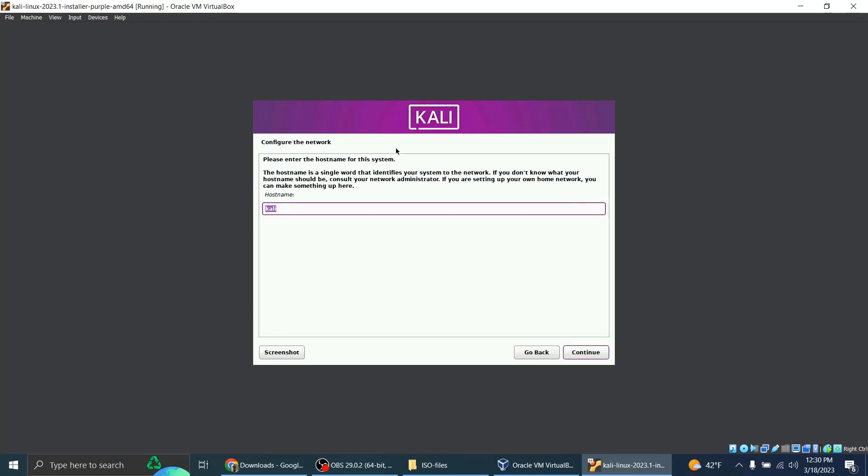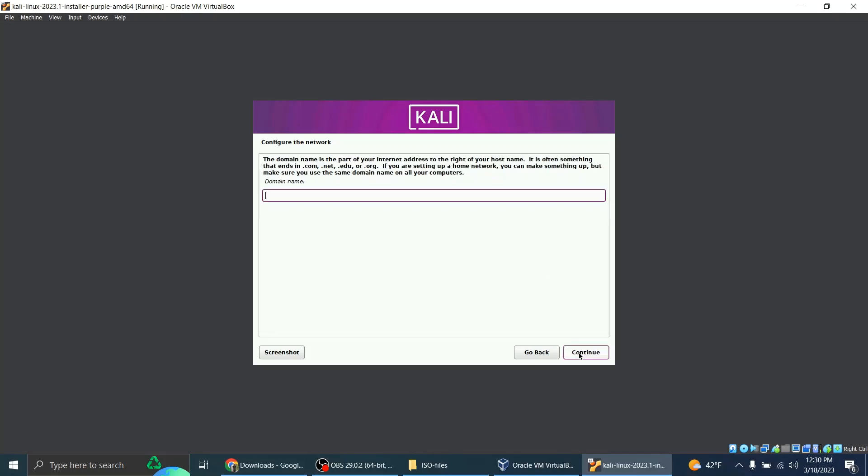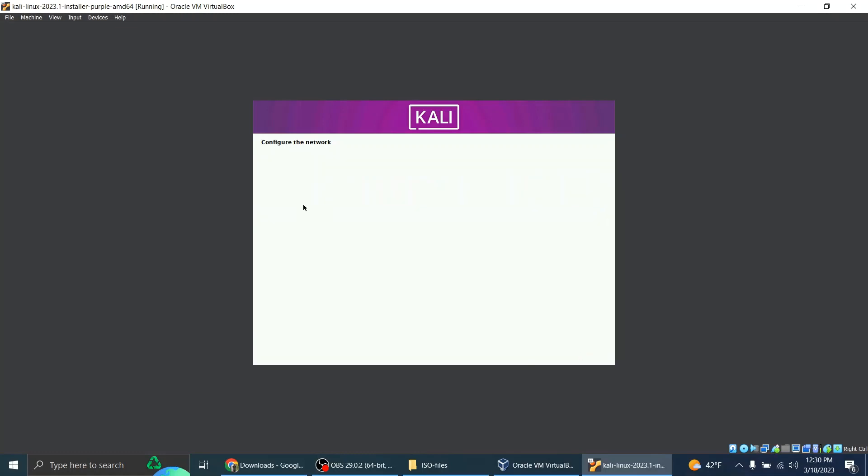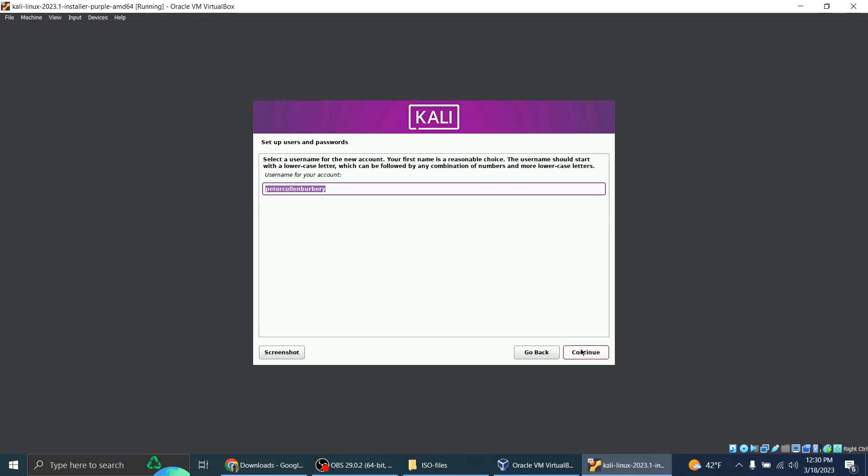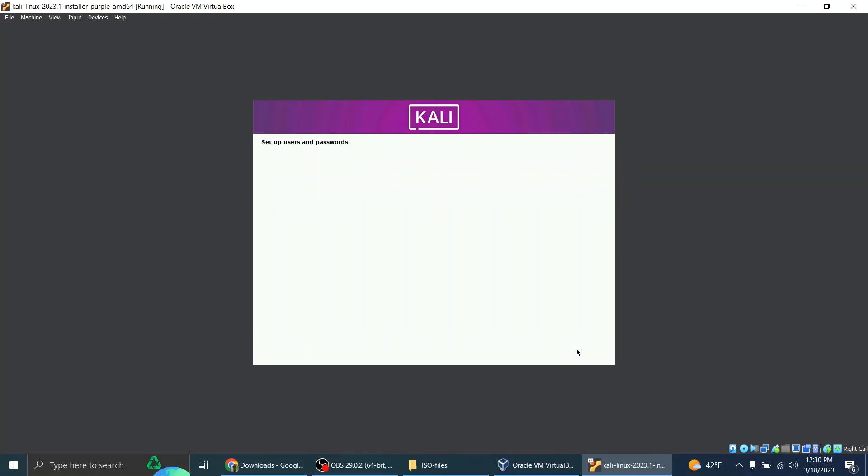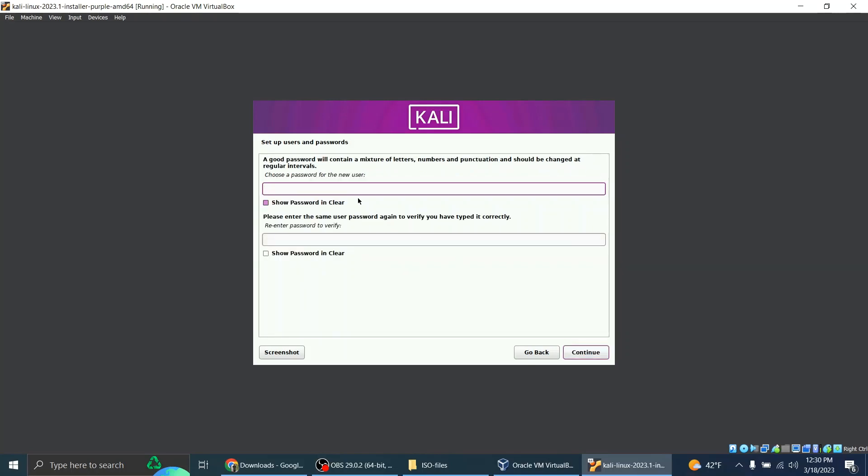Configure the network. Please enter the hostname for this system. I'll just go with Kali. Yeah, I think I can leave this empty. Configure the network. Okay, so I'm going to go with my full name. Peter Cullen Burberry. Continue. Username, continue.